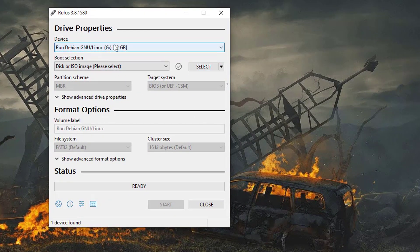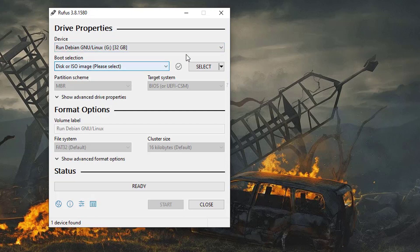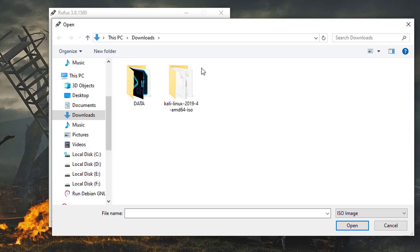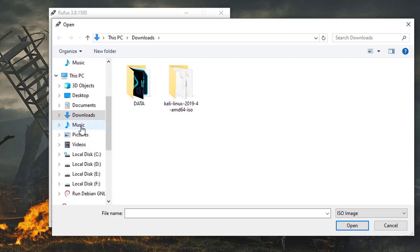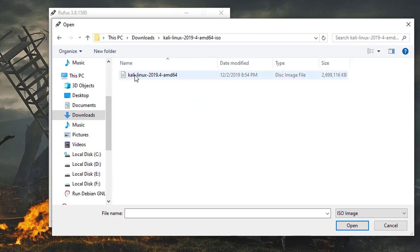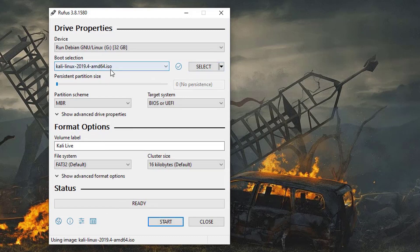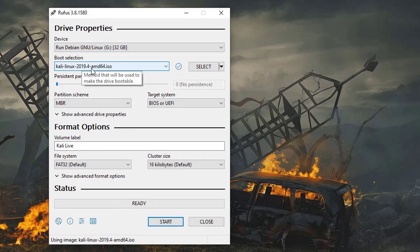Now you have to select your ISO image. Simply click on select and choose your ISO file. This is my ISO file, the latest Kali Linux 2019.4. Select it and now simply click on start.